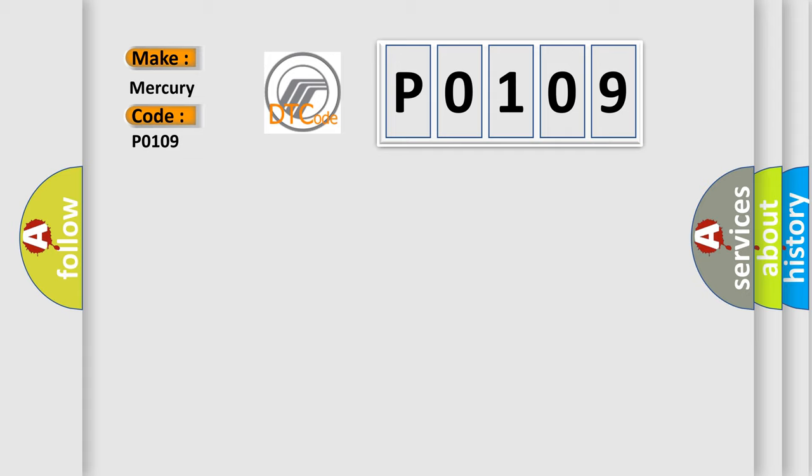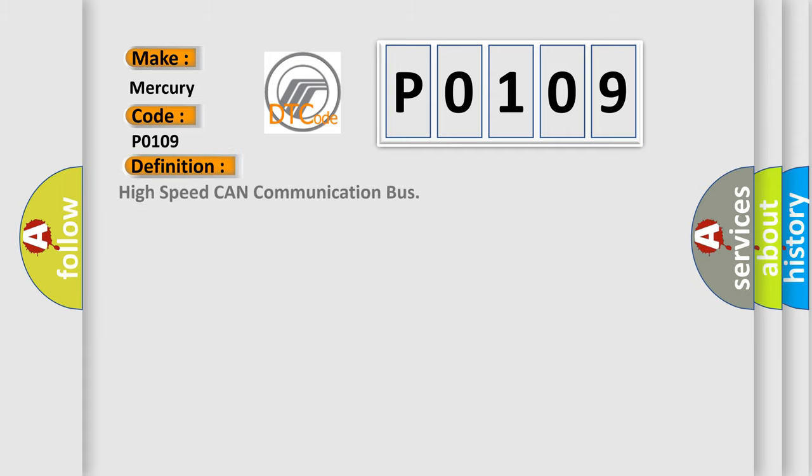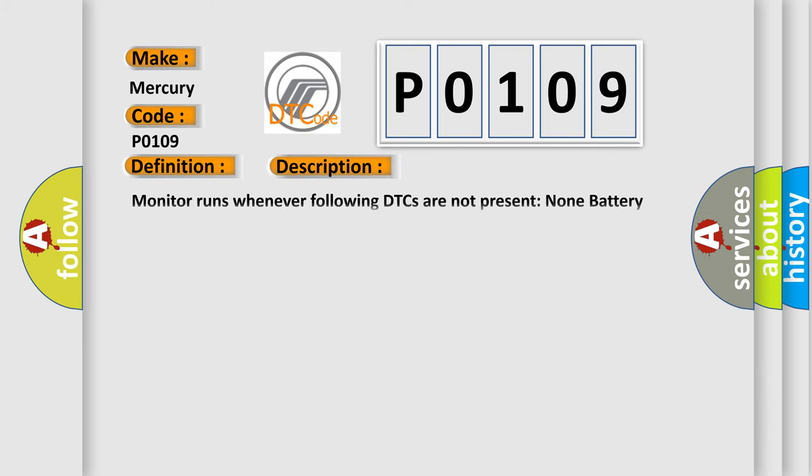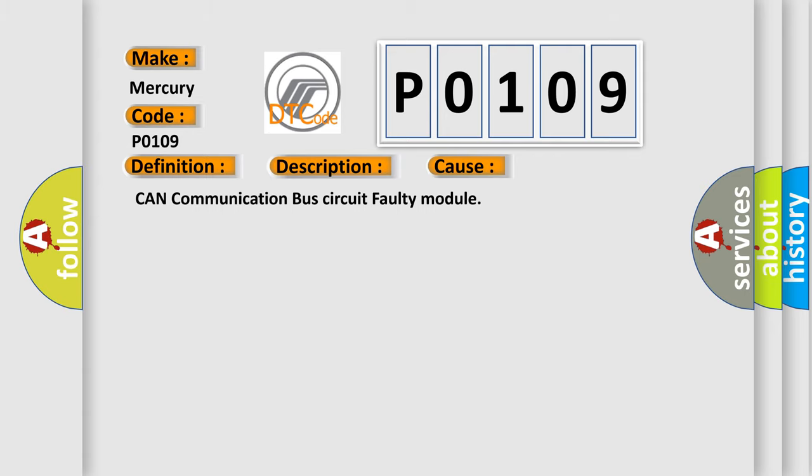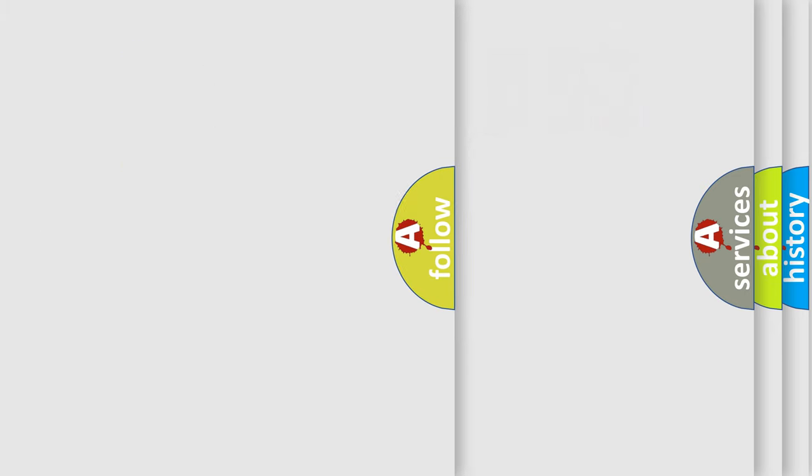The basic definition is high-speed CAN communication bus. And now this is a short description of this DTC code: Monitor runs whenever following DTCs are not present. None. Battery voltage 10.5 volts or more, power switch on IG. This diagnostic error occurs most often in these cases: CAN communication bus circuit faulty module.